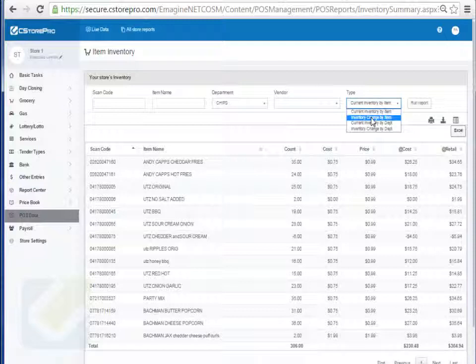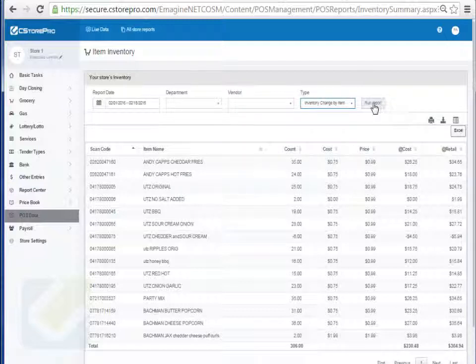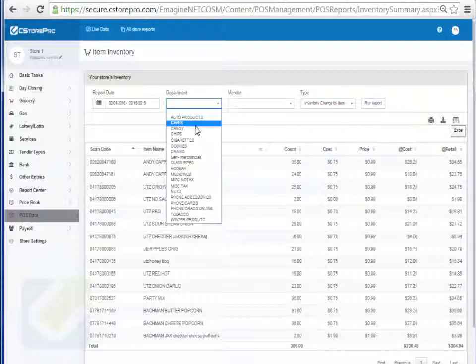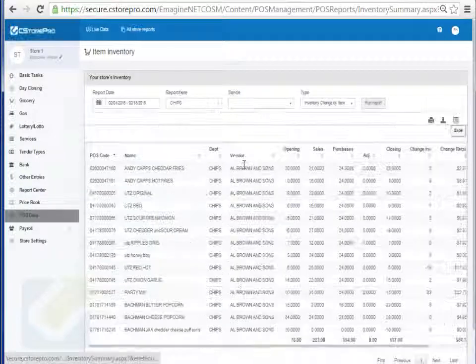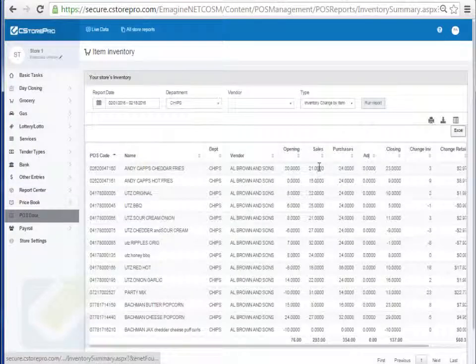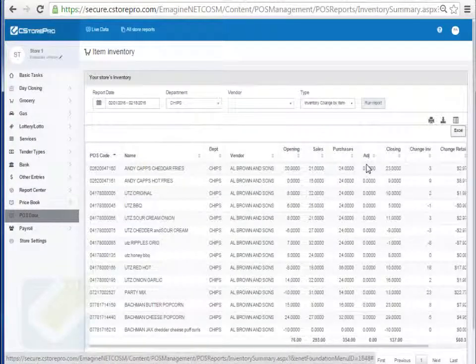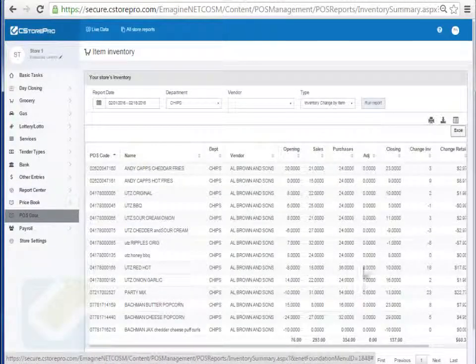You can also do it for inventory change by time. I can do it for my chips and run this report and it'll tell me what my opening was, what my sales were, what my purchase, any adjustments if I did any, or what my closing inventory is.